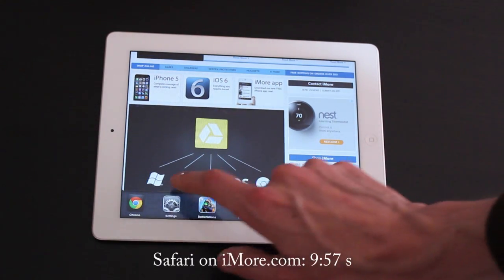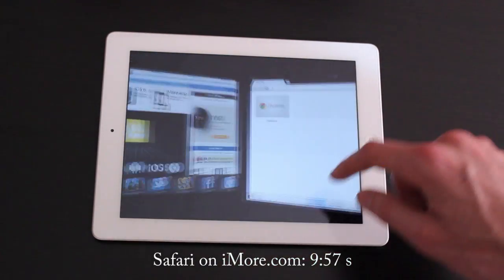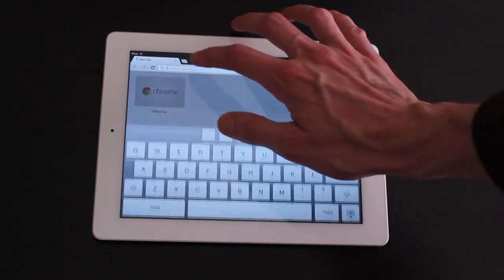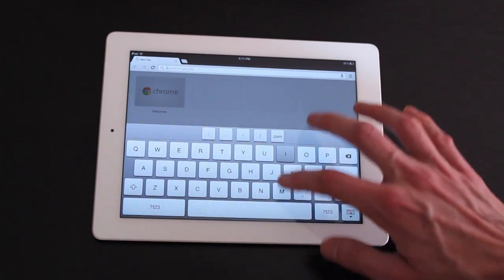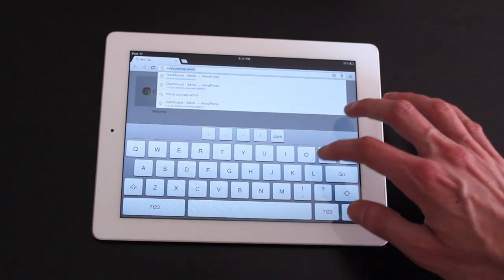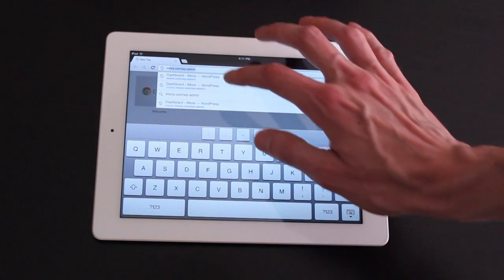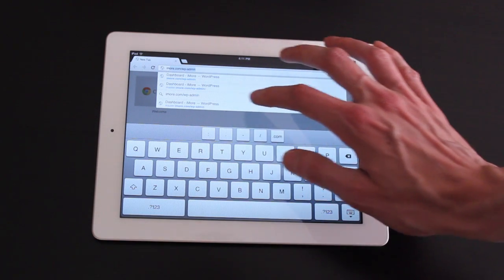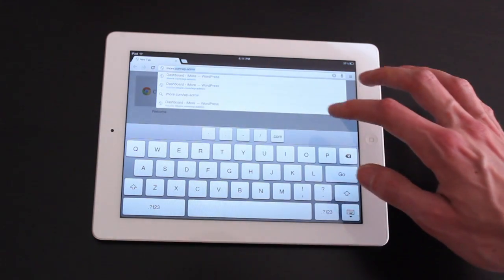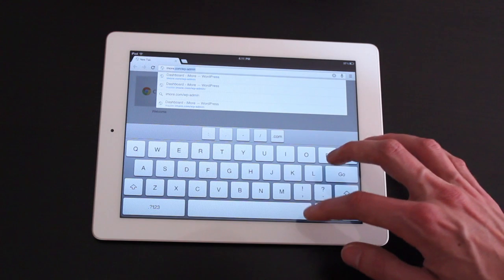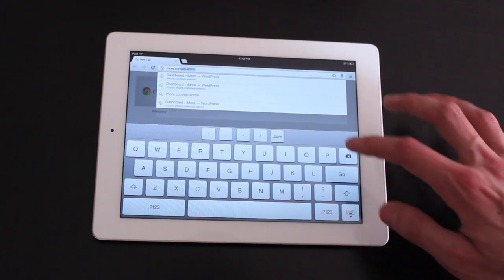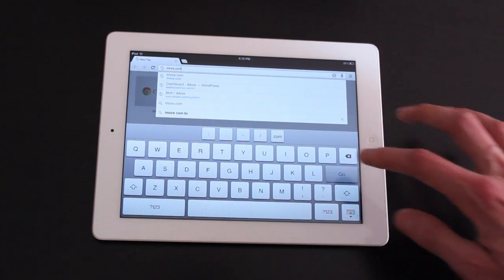We can try that out in Chrome and see how long it takes. It's already pulling up some of our WordPress backend stuff that I obviously spent a lot of time in.